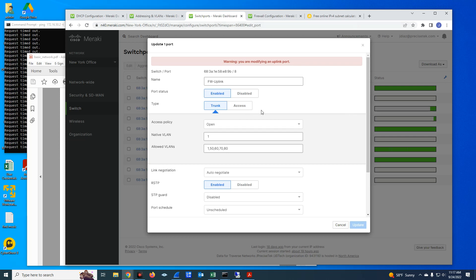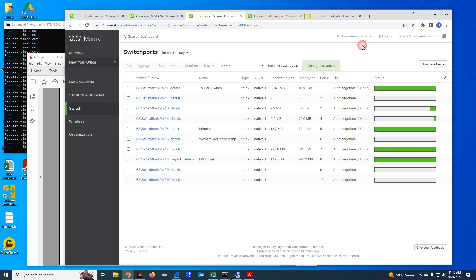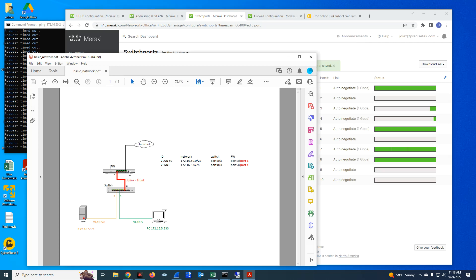And then you configure a port as an access port when you have endpoint devices, servers, computers connected to it. So this is done as you could see, I have VLAN 50 already configured. So let me go back to the diagram. So we can say that we have VLAN 50 configured on port one of the firewall and on port eight of the switch. And that is the uplink.